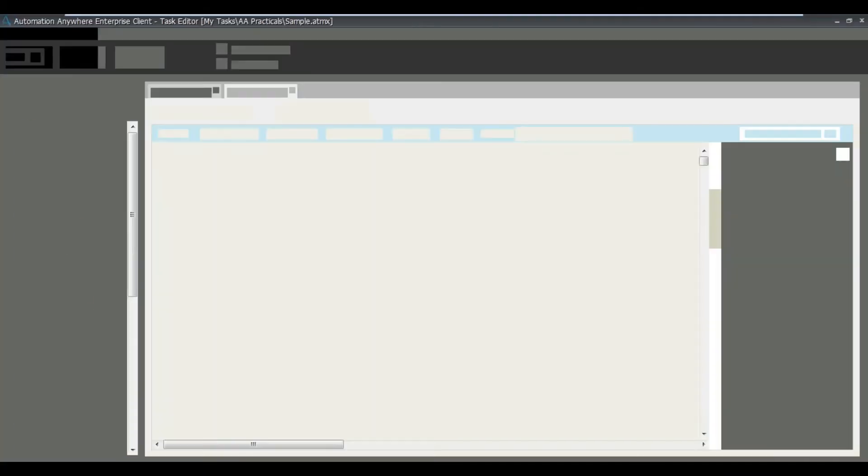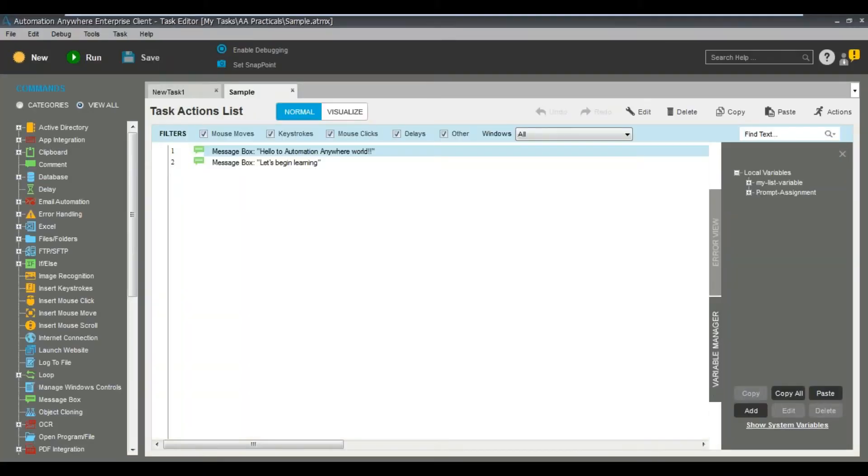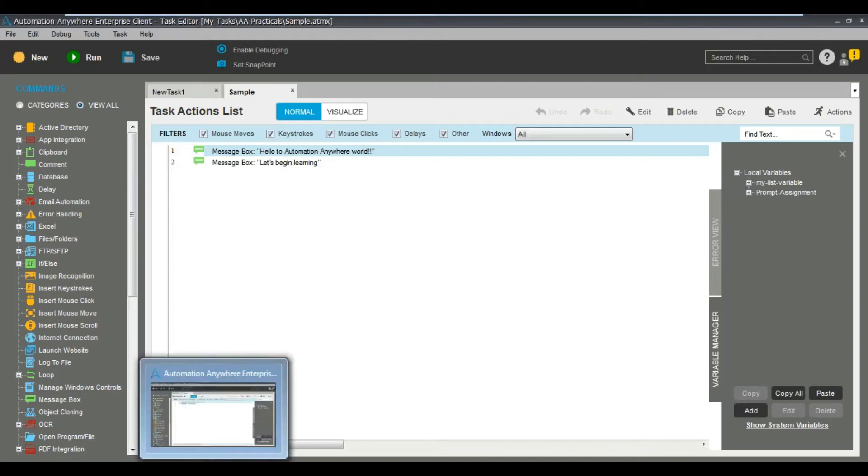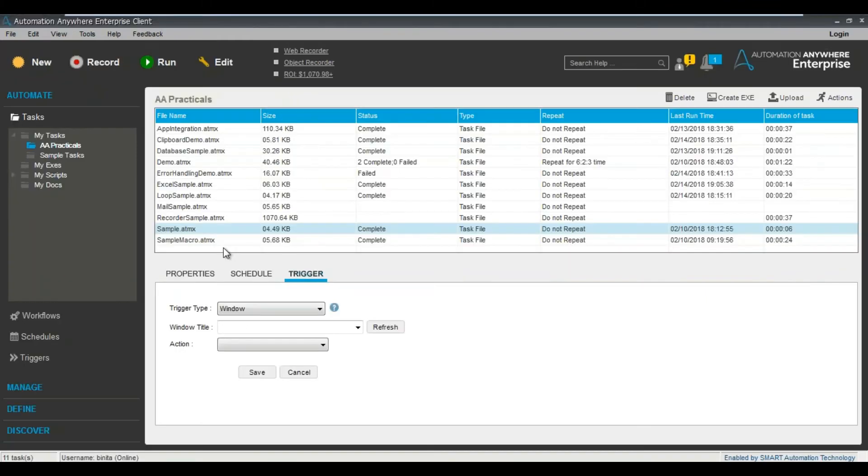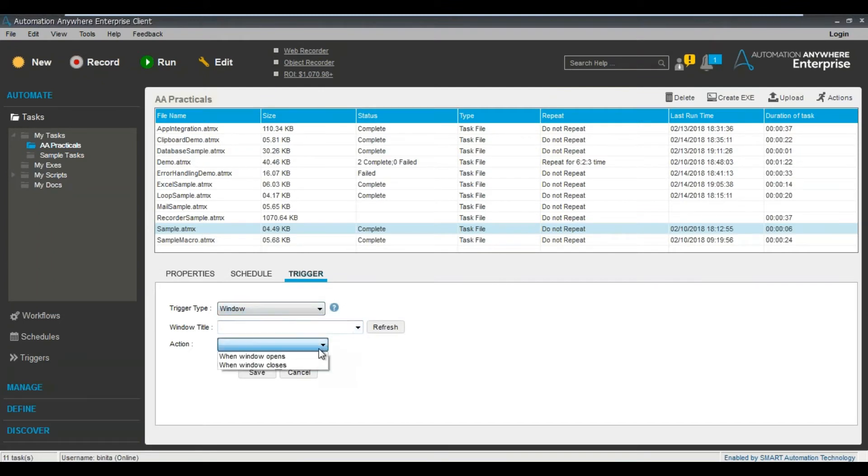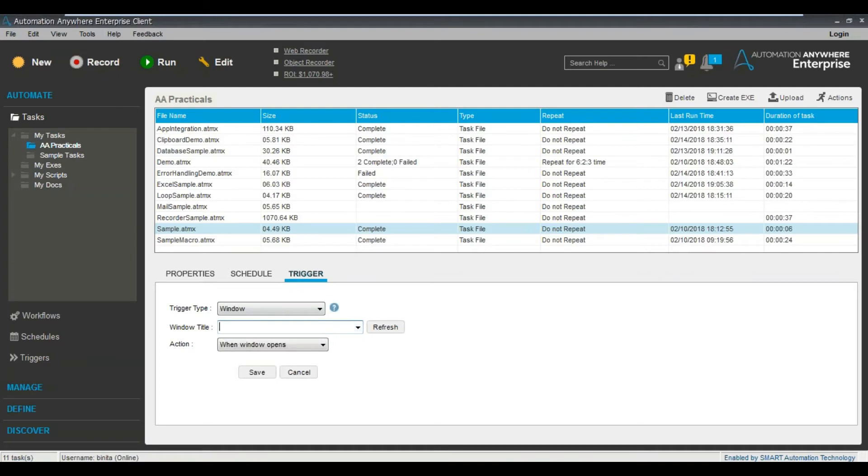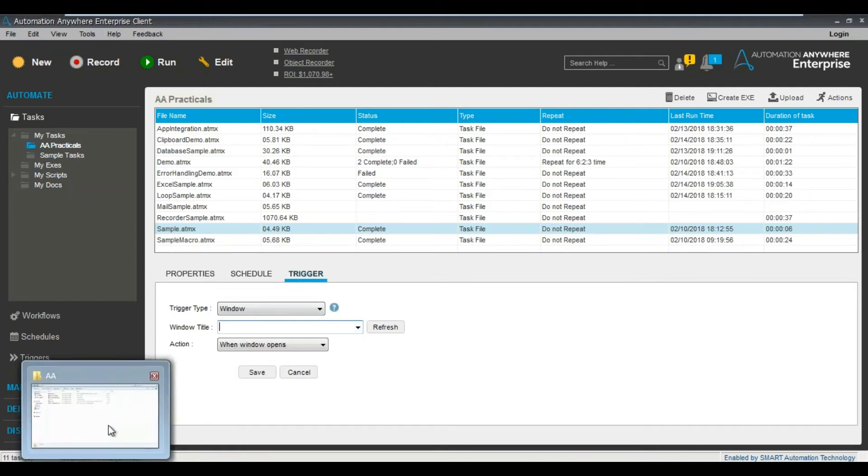Now you can see here the message box has a particular message - Let's begin learning. It's a very simple thing. It's a very simple task. So let's say what we will do is we will set this particular task based on when the particular window opens. Now I need to select the particular window title. So what exactly is the window title?